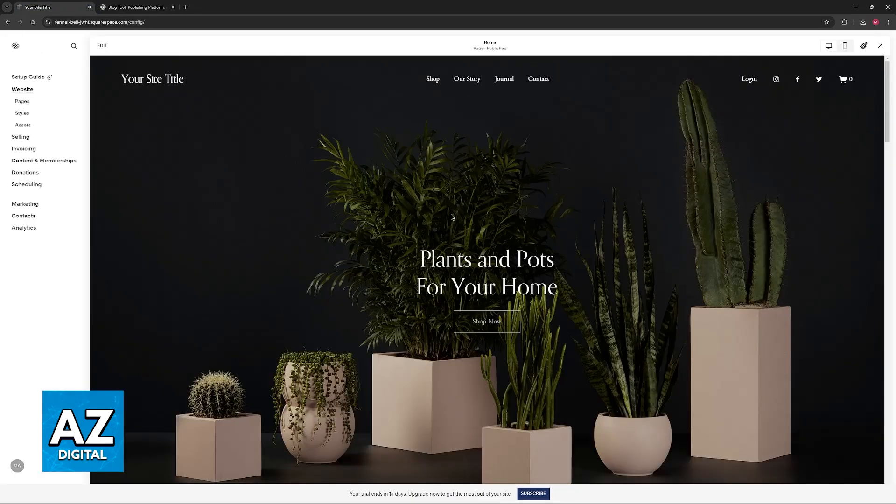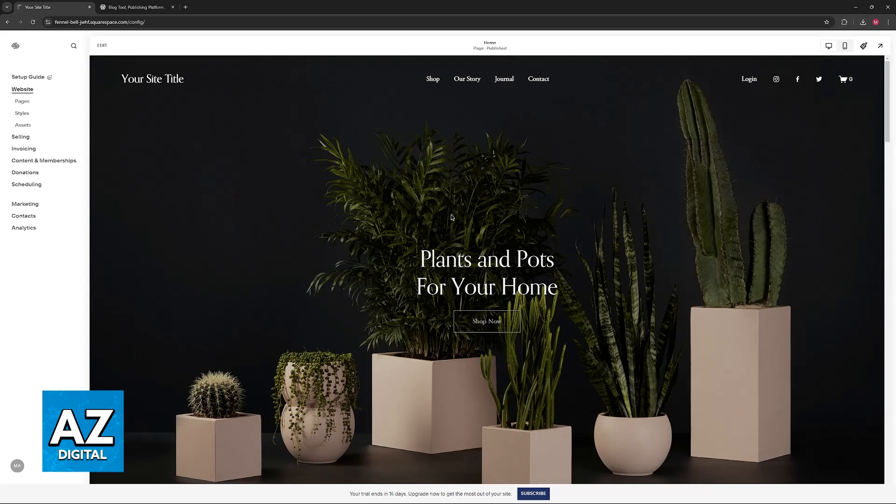To do this you will have to sign into your dashboard on both of these pages and first start the process on Squarespace itself.